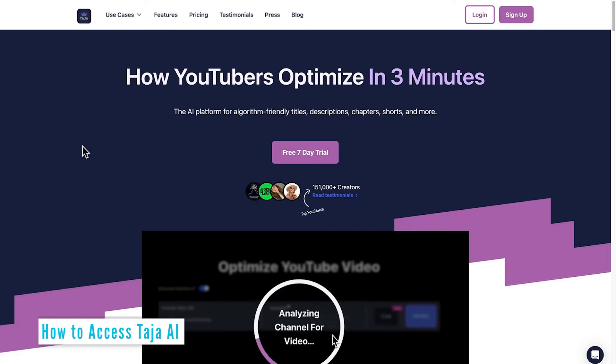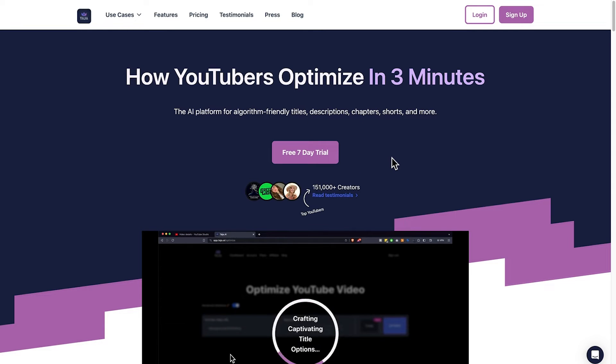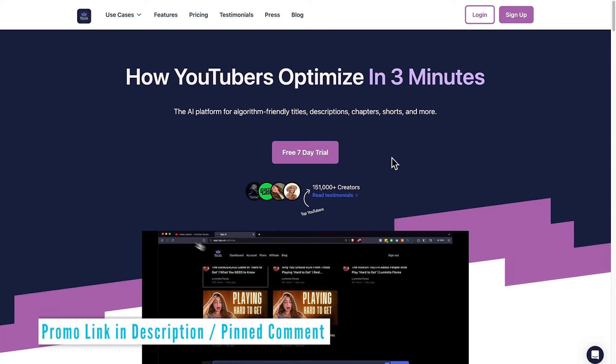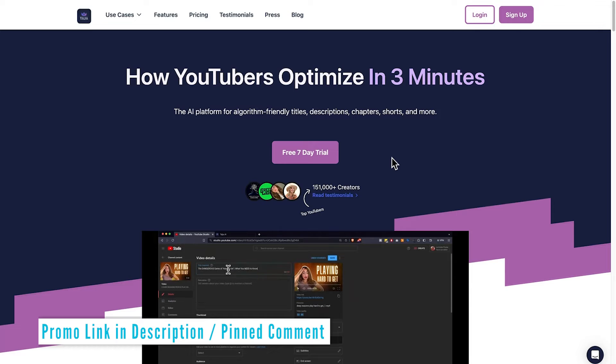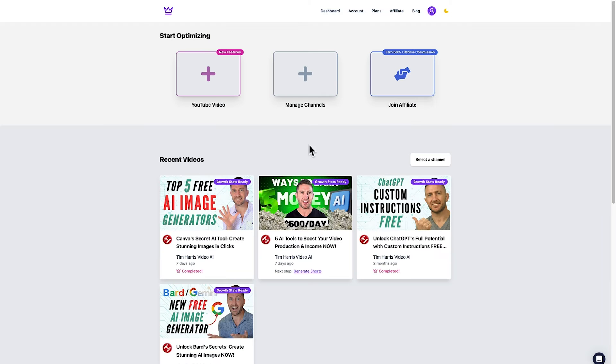Here we are on the home page of the website you can see here we have the free seven-day trial but it would help me out if you could click the promo link I provided in the description and pinned comment below. Once you've signed in you come over to the main page. Here is the main dashboard and you can see some other videos have plugged into Tarja AI recently to optimize them.